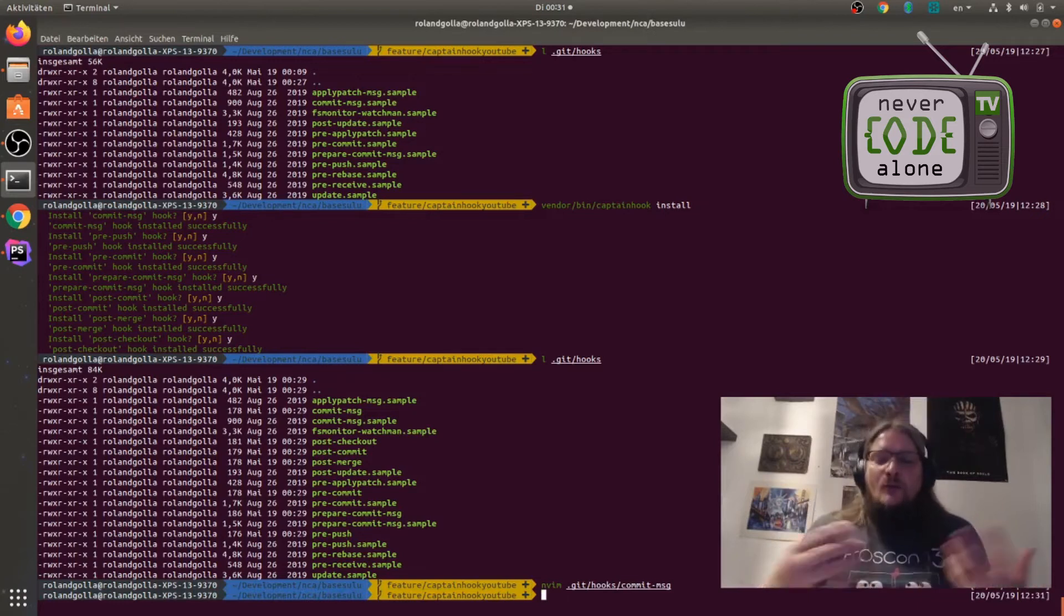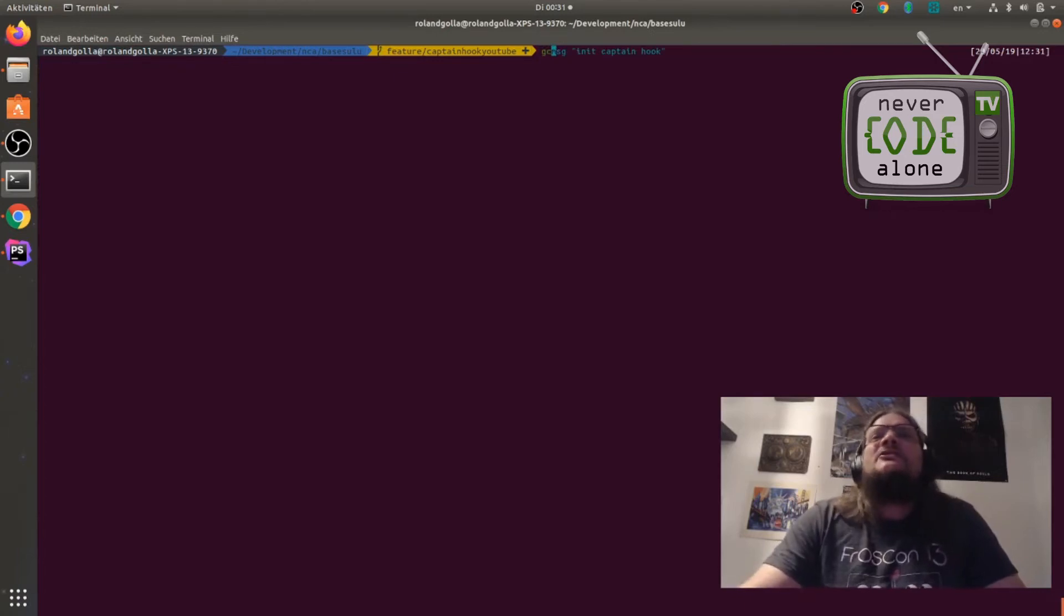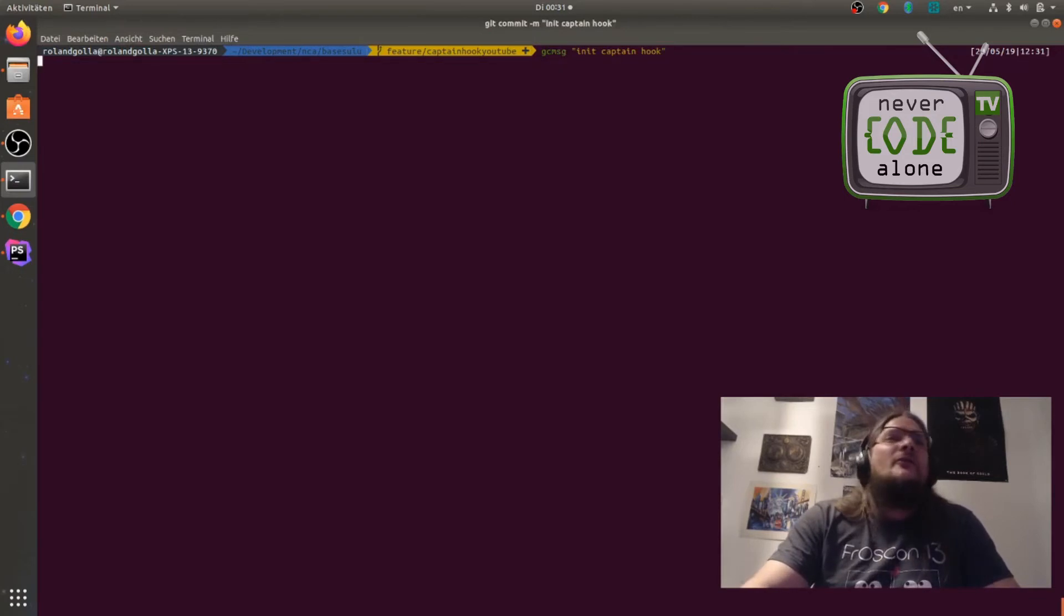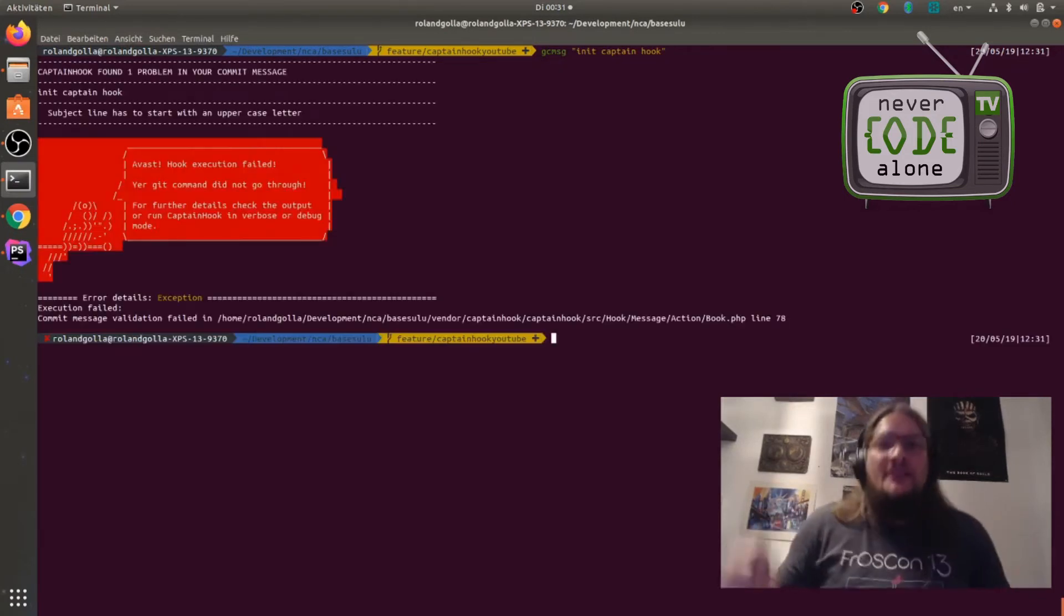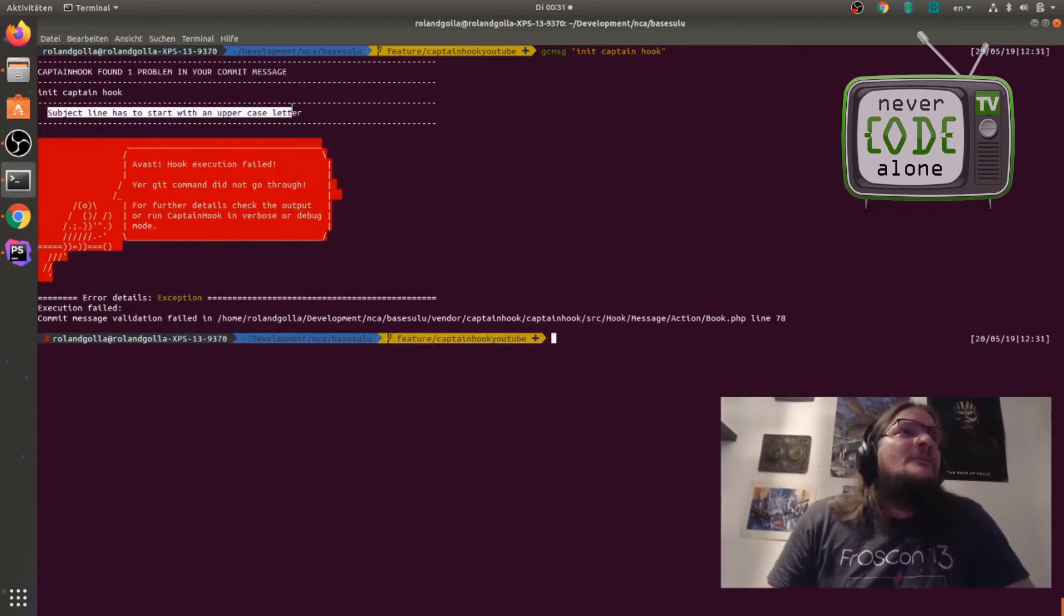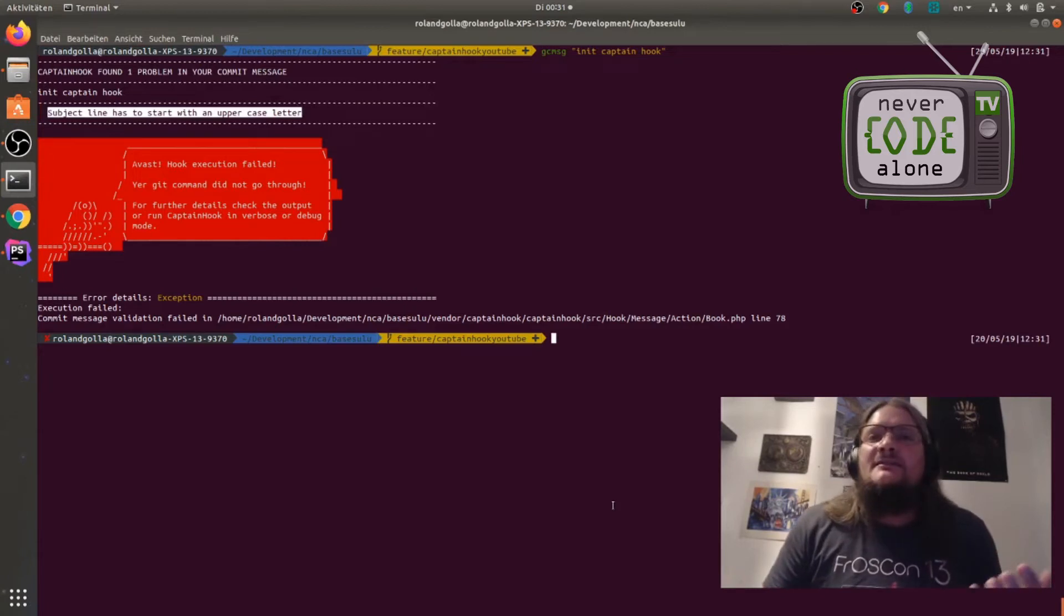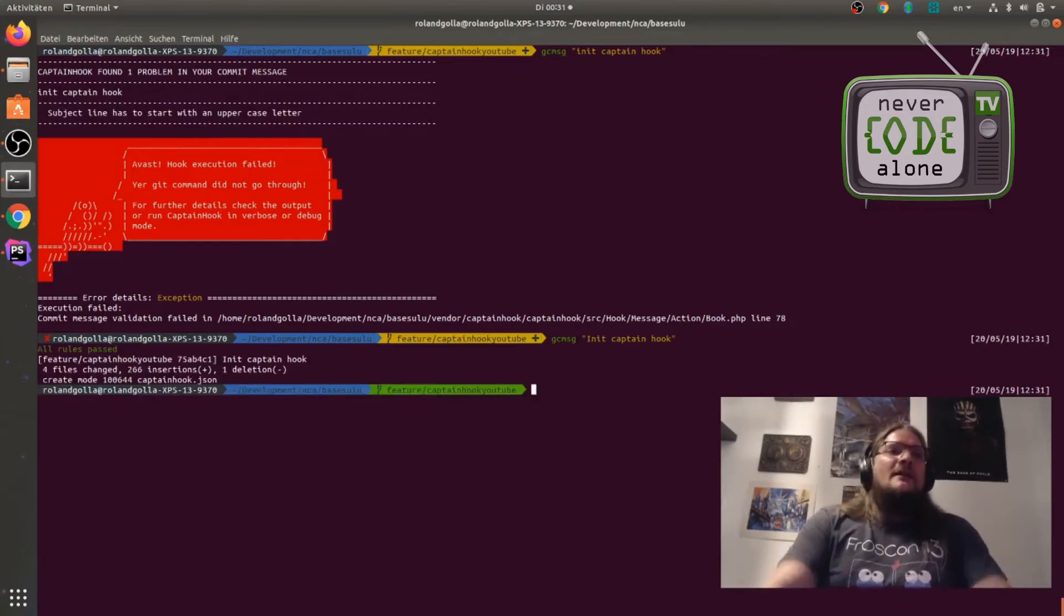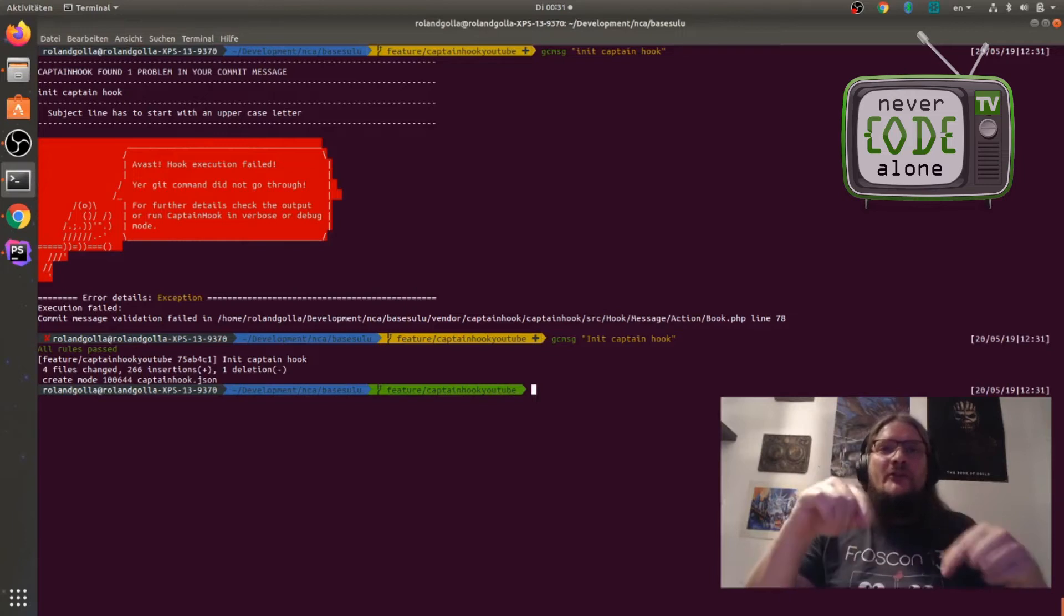So now when I want to commit here something like git commit message init captain hook and I have here now a lowercase character on the beginning. First of all, our captain will be here and say you have a problem in your commit message. The subject line has to start with an uppercase letter. And so I can say okay, I make this fine and now everything is okay. So I can only make better commit messages from this day.